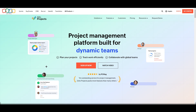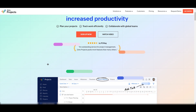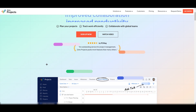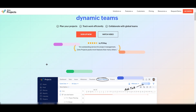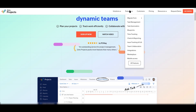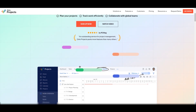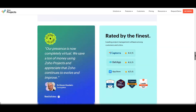Zoho Projects is a cloud-based project management tool designed to help teams plan, track, and collaborate on projects efficiently. It offers a wide range of features including task management, document sharing, time tracking, and collaboration tools, making it suitable for a variety of industries and project types.